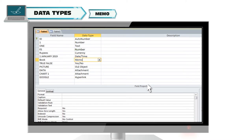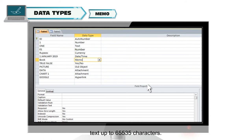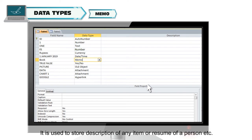Memo. Memo data type is a much larger version of text field which contains long blocks of text up to 65,535 characters. It is used to store description of any item or resume of a person, etc.